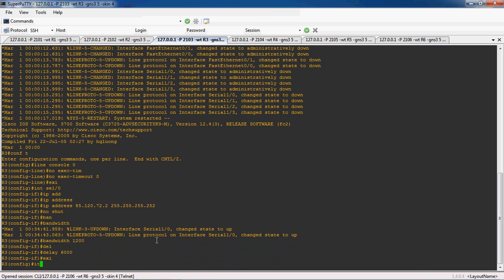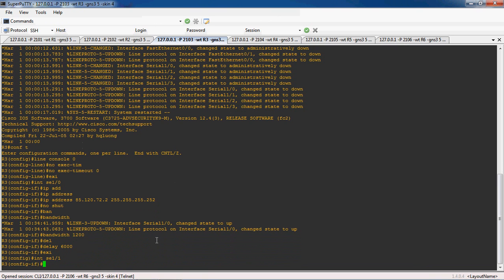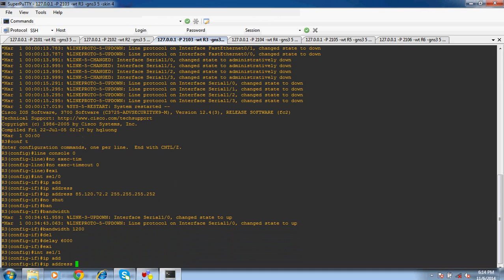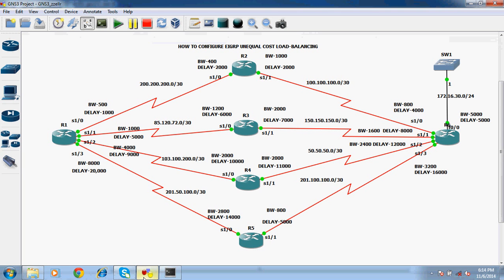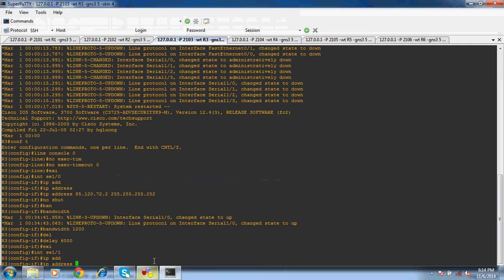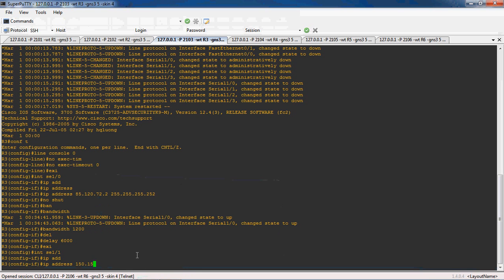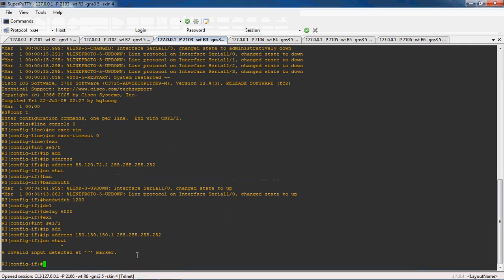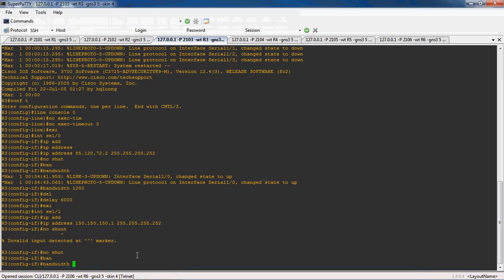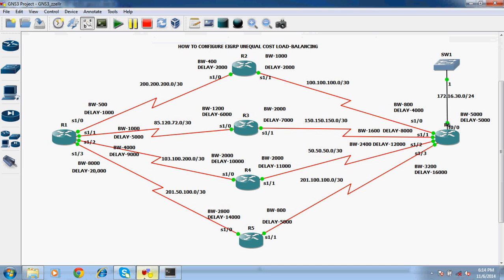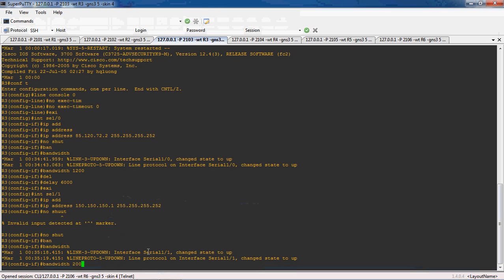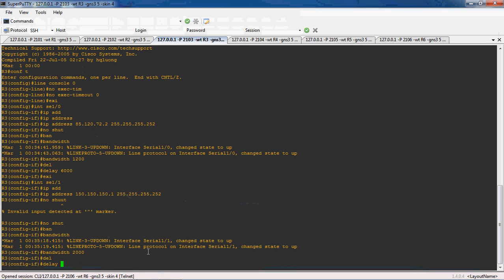Exit. Interface serial 1 slash 1. The IP address is 150.150.150.1 and subnet mask is 255.255.255.252. No shutdown to enable this interface. The bandwidth for serial 1 slash 1 is 2000 and delay is 7000.